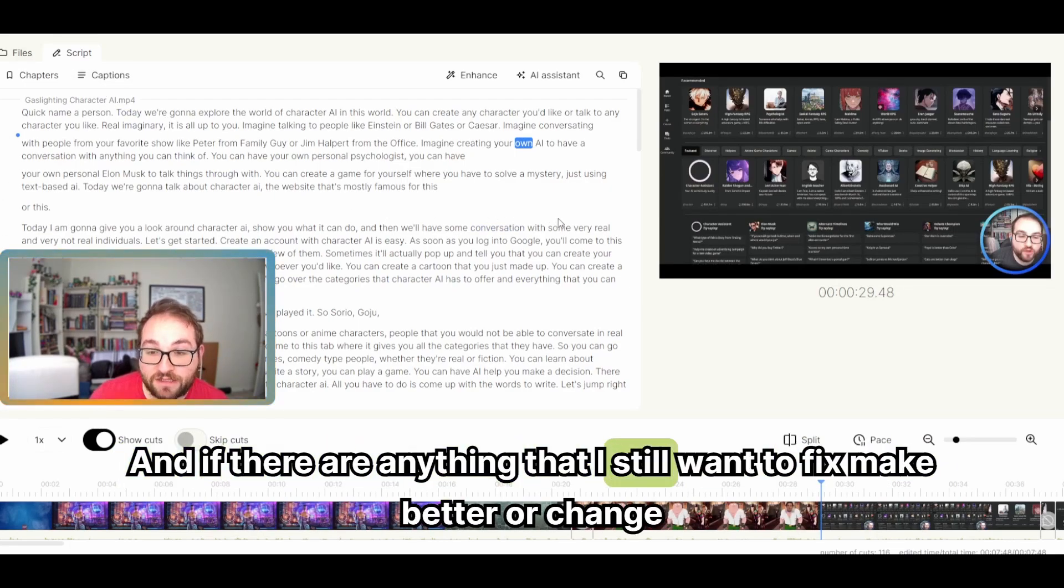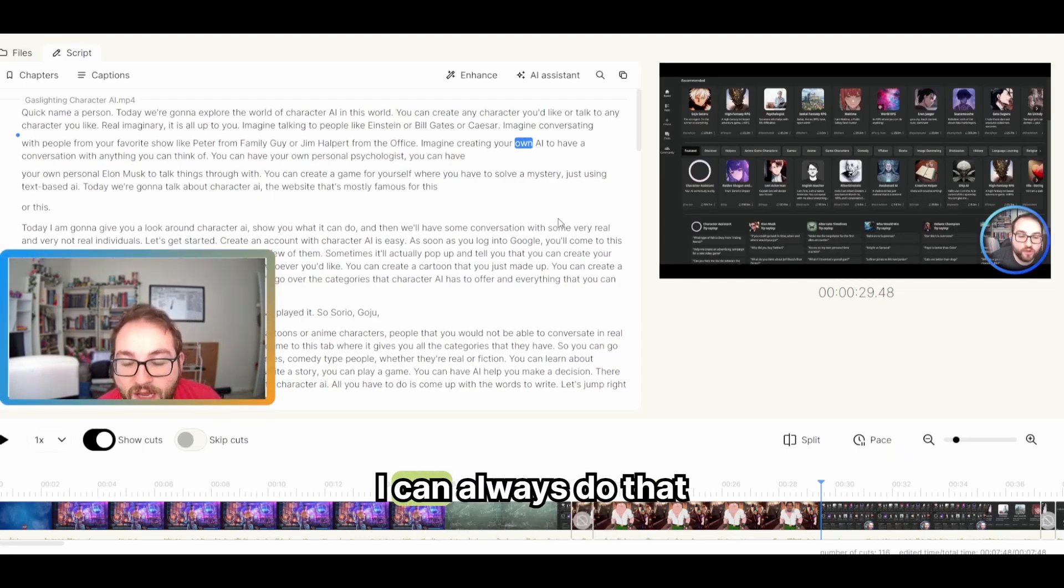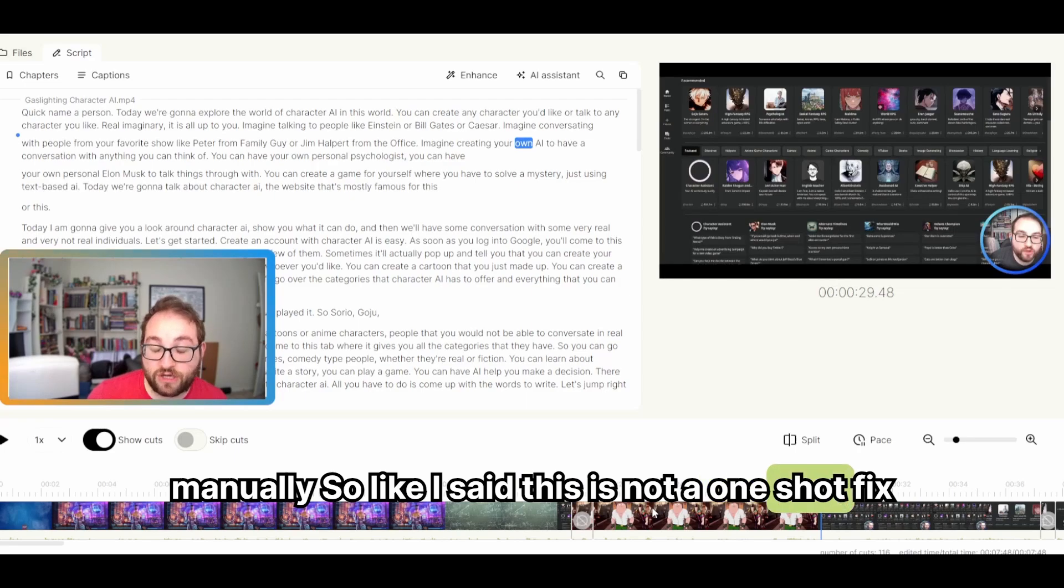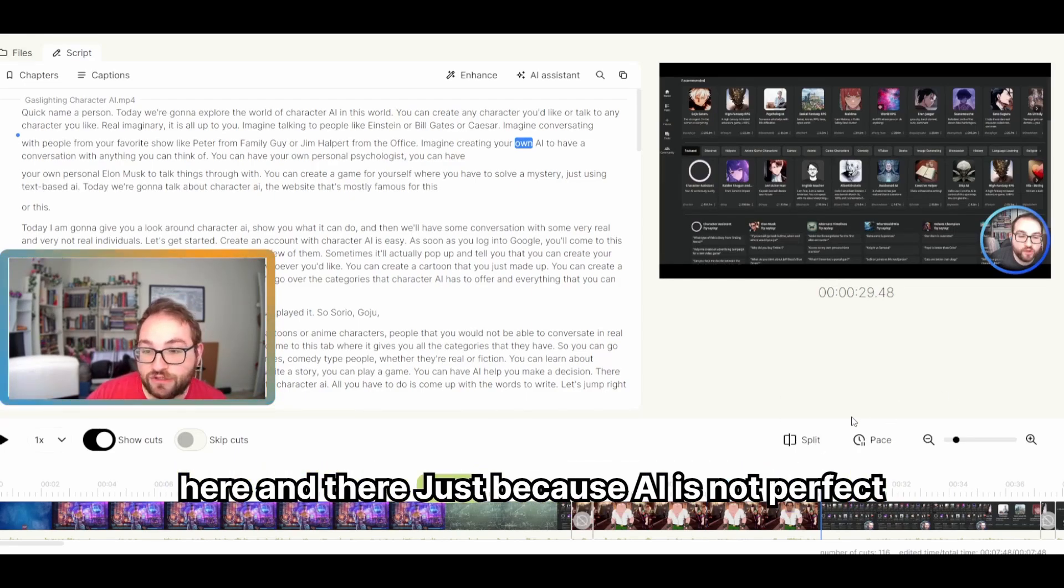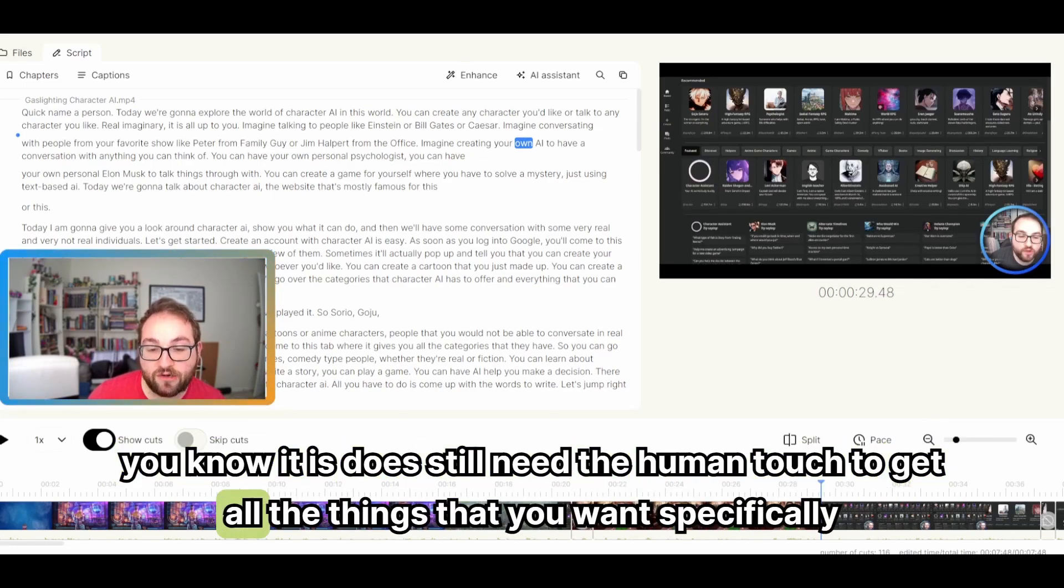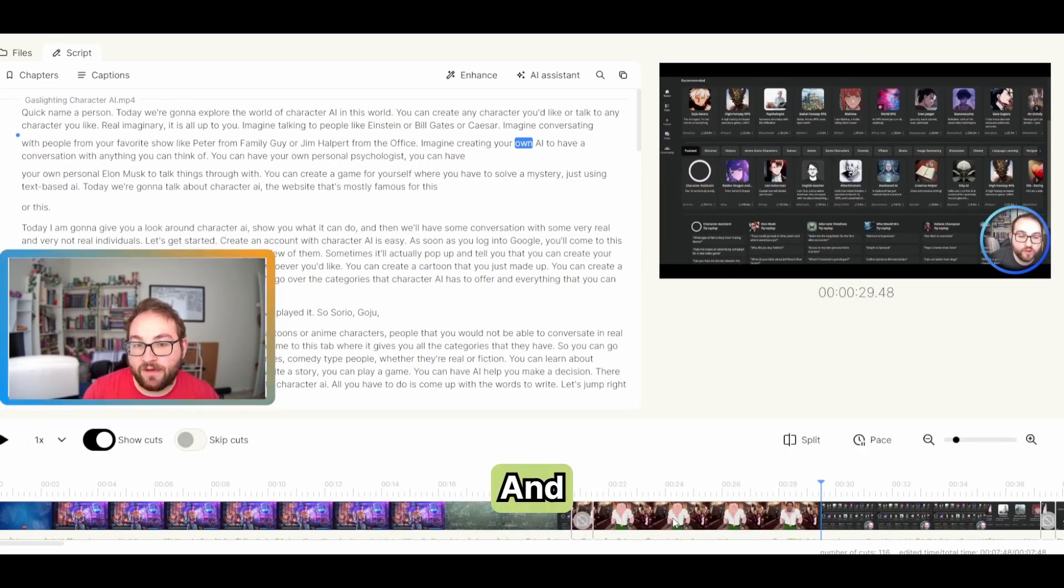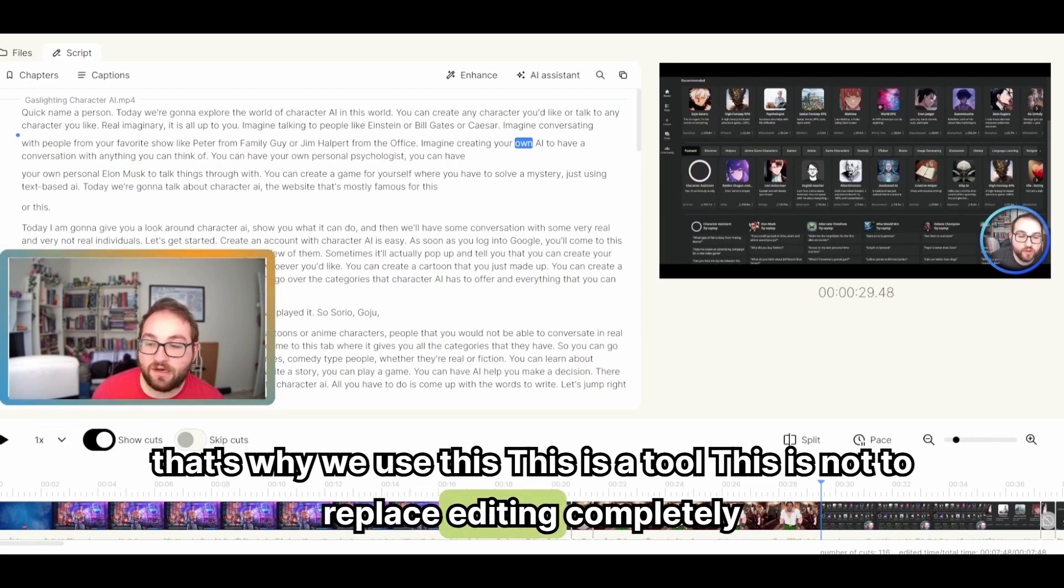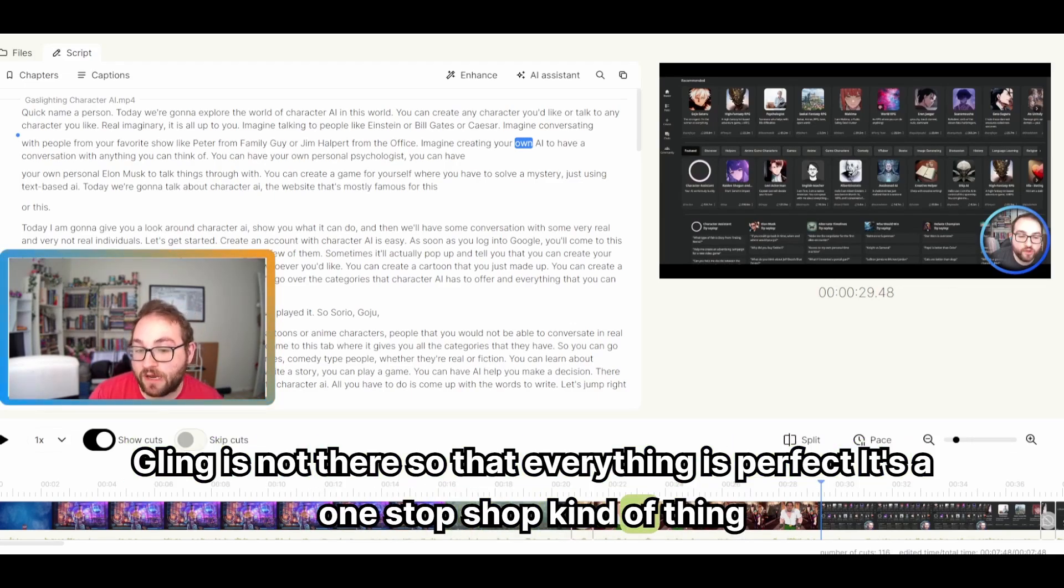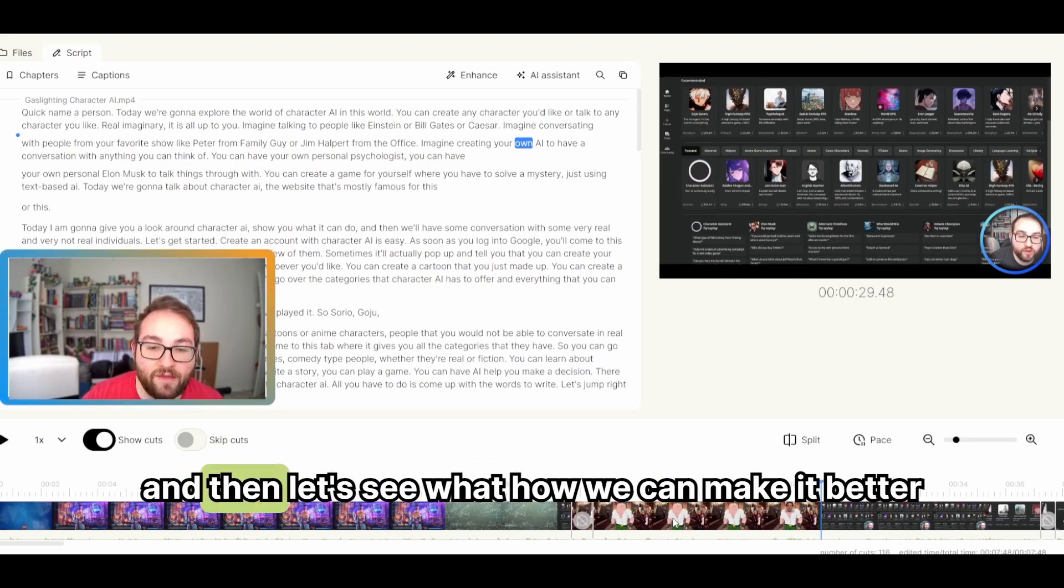So like I said, this is not a one shot fix. You will have to go back and change a little bit here and there just because AI is not perfect. You know, it does still need a human touch to get all the things that you want specifically. And that's why we use this. This is a tool. This is not to replace editing completely. Kling is not there so that everything is perfect. It's a one-stop shop kind of thing, but let's see the original now. And then let's see how we can make it better.